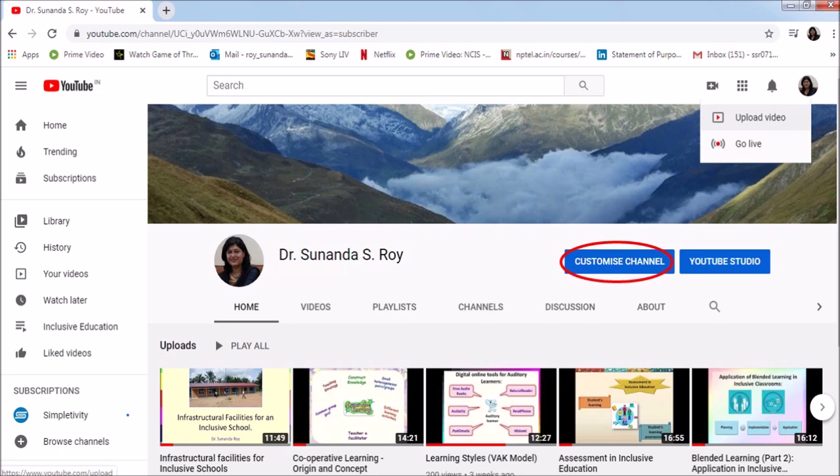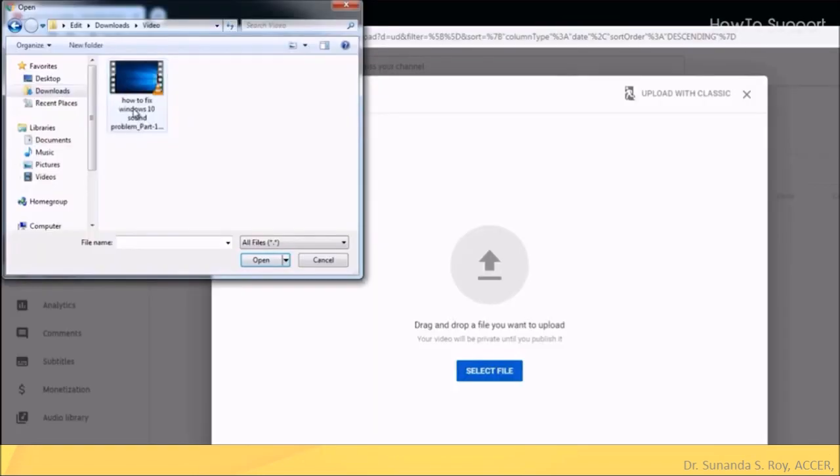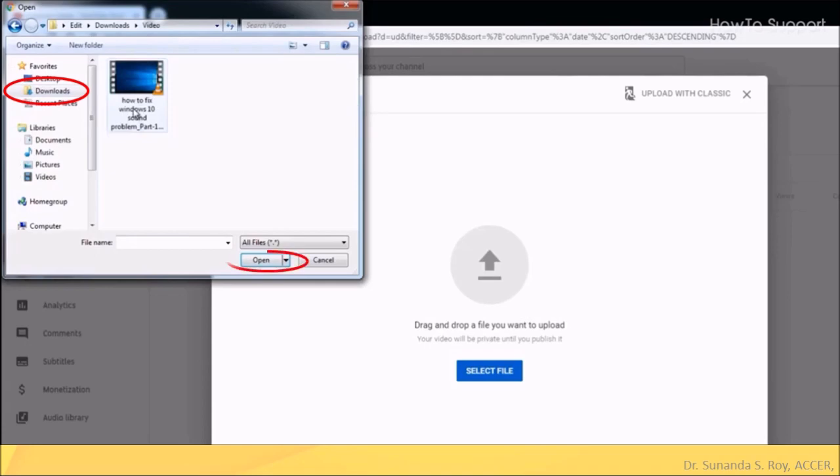Click on the video camera with the plus icon and click on upload video. To upload the video, you can drag and drop the video file or you can click on select file. A window will open and you have to select the file stored in your folder in your computer. For example, here the video is stored in downloads folder. Click on open.